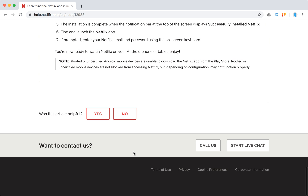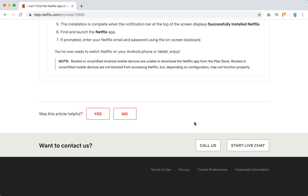So that's about it. If there are any other issues, you can always call Netflix, start a live chat, or contact Netflix from the iOS or Android app. It's also free.